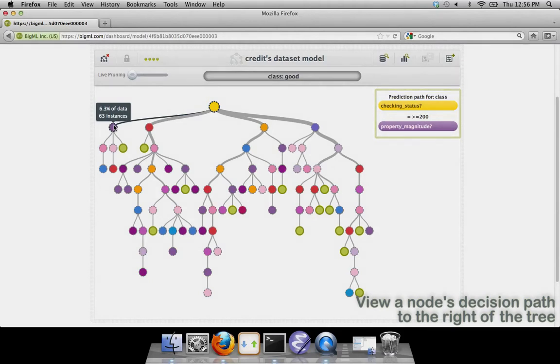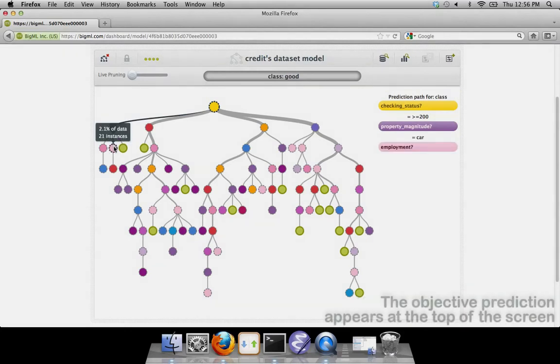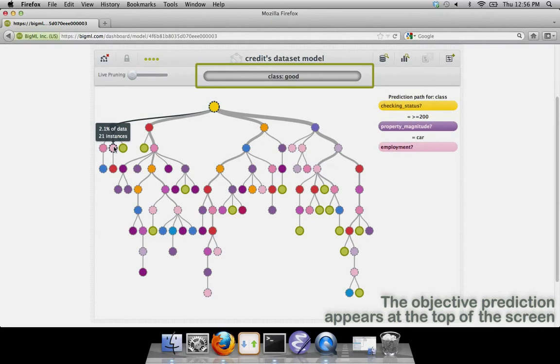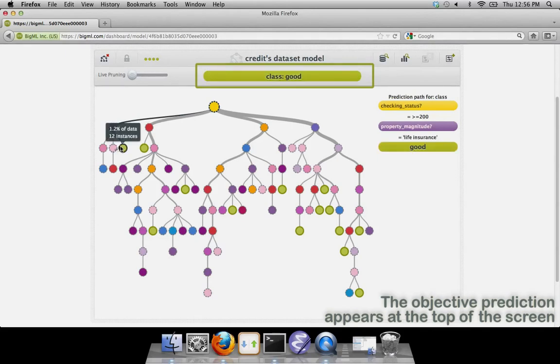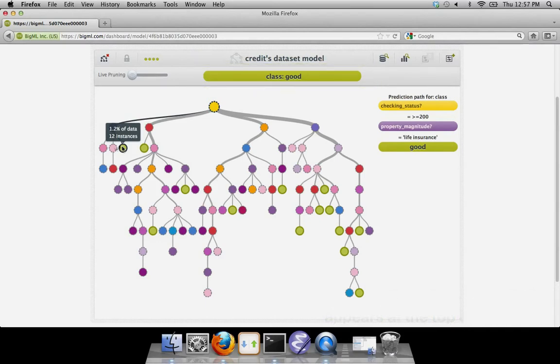In addition, you can see the tree's current best estimate of the objective field in the bar just above the tree. If the bar is gray, it means that a plurality, but not all of the instances that follow this path, have that value for the objective. If it is green, all of the instances following that path have the objective value that is shown.